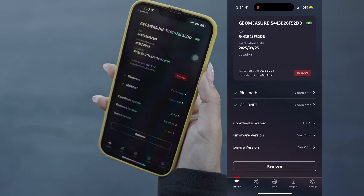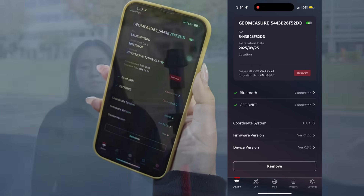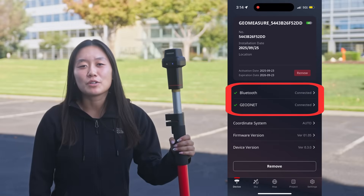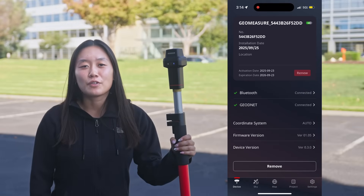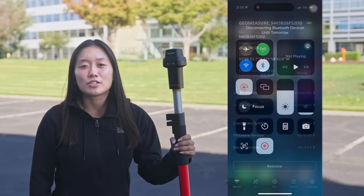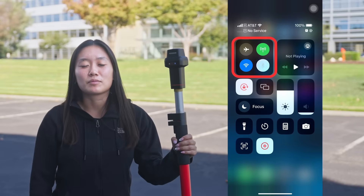Click confirm to pair your device to the app. Once you've connected the device, the mobile app will jump to the device page. You should see both Bluetooth and GeoNet connected. If you have problems connecting to GeoNet, check your phone's network and connection.